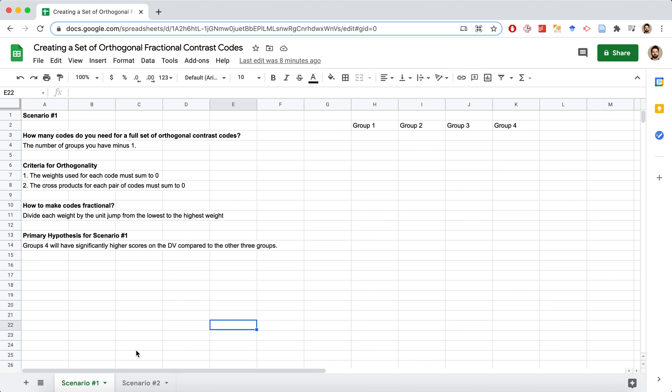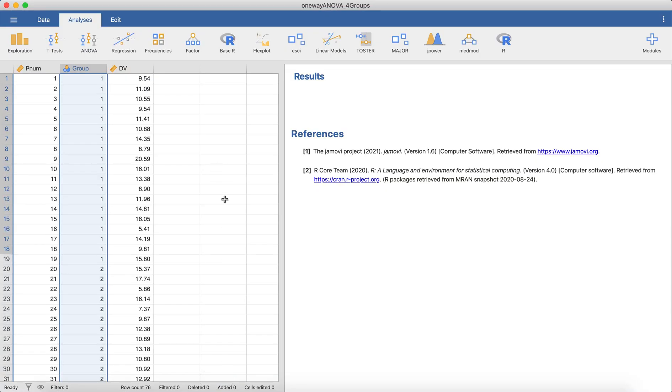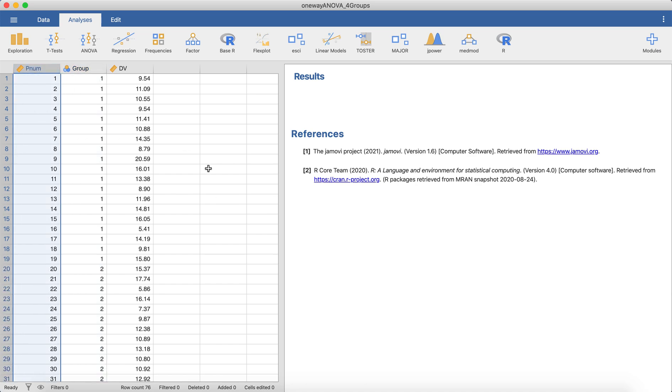I have some example data that I will link in the description. I'll provide a link so you can have access to this, but we're going to use this as our example data set. I'm using Jamovi, which is a free statistical software. So in this scenario that we'll be using, or in this data set,